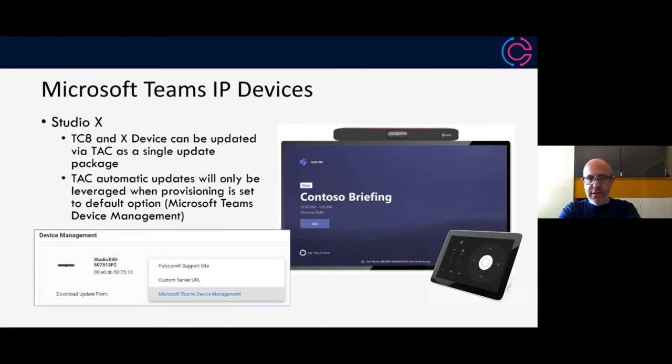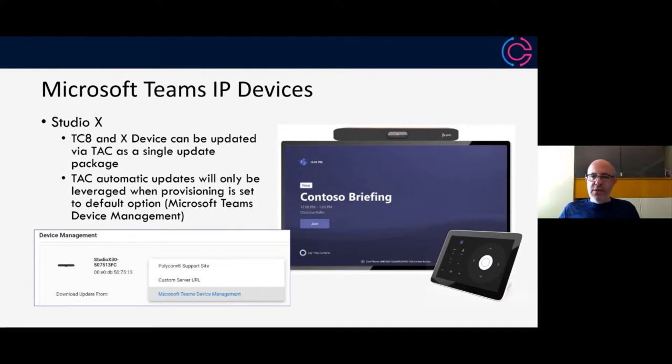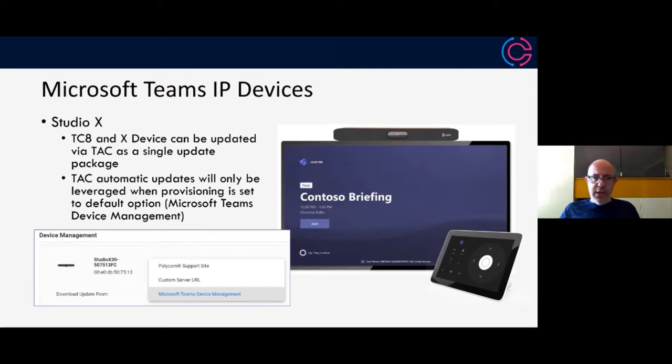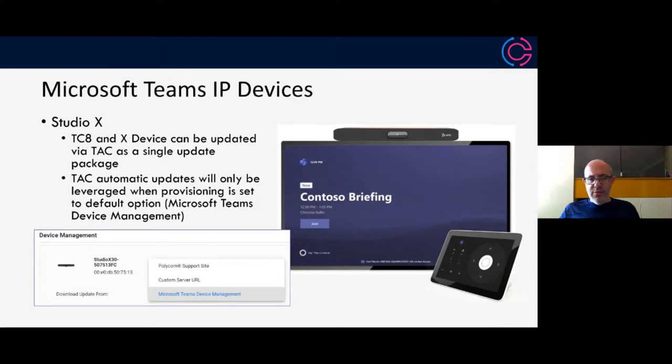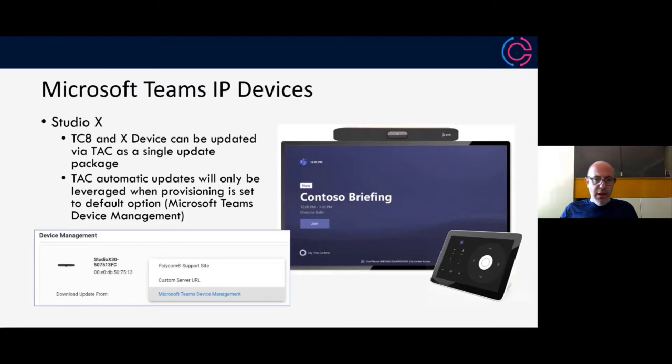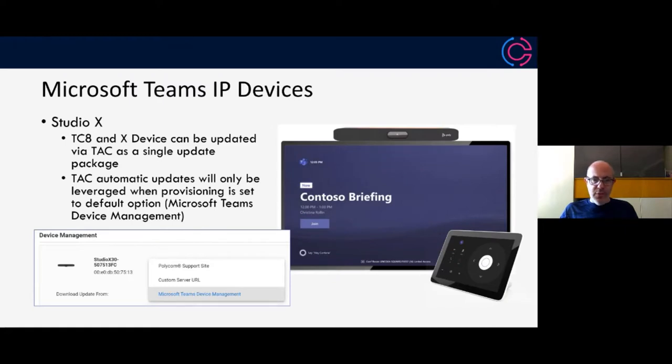The update that gets delivered from the teams admin center includes both the studio software and also the TCA software. So you can update both from the teams admin center. The teams admin center is used by default to pull updates for the studio X. You can see there that the default option is Microsoft Teams device management. And this is in the device management settings within the web UI. If you want, you can alternatively choose your own server. This could be a web server. It could be PDMS offering, FTP, or you can put it from the public Polycom support site as well. But the default, as I mentioned, is the teams device management.